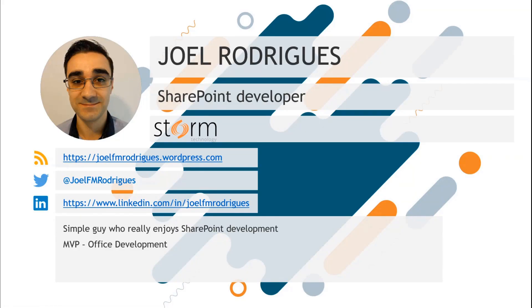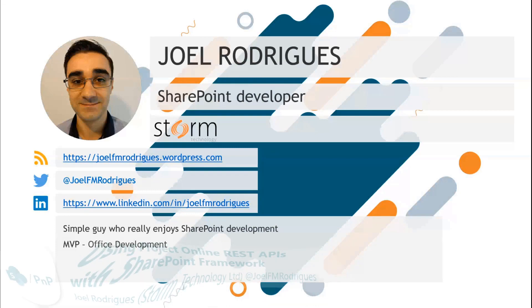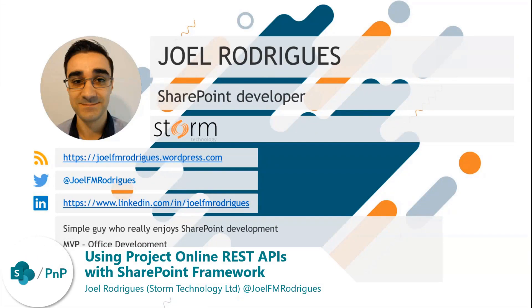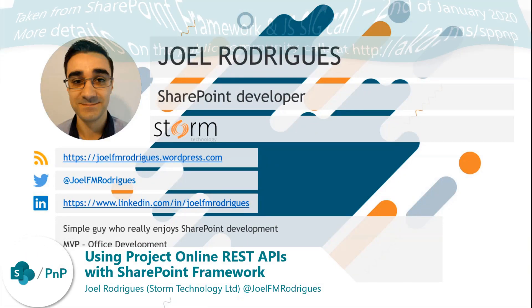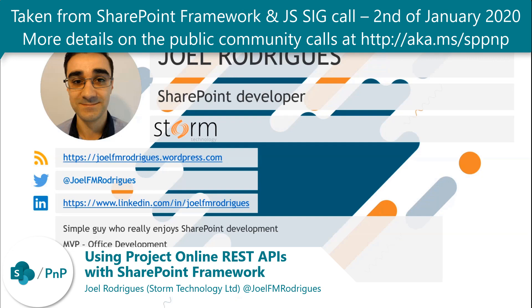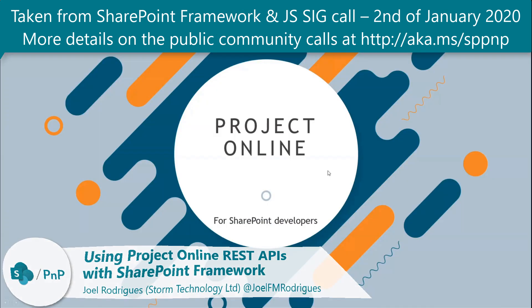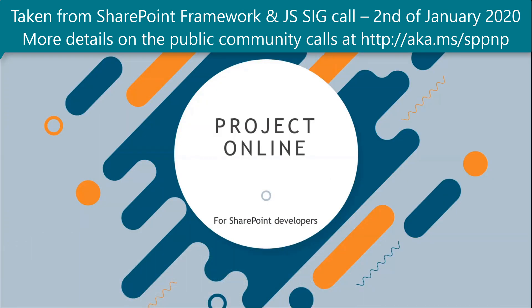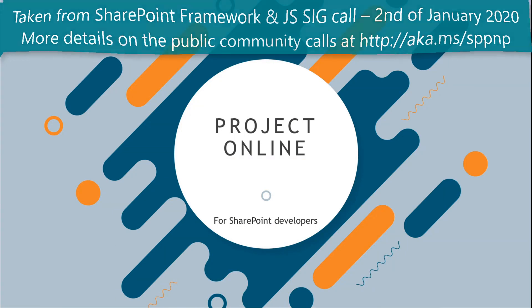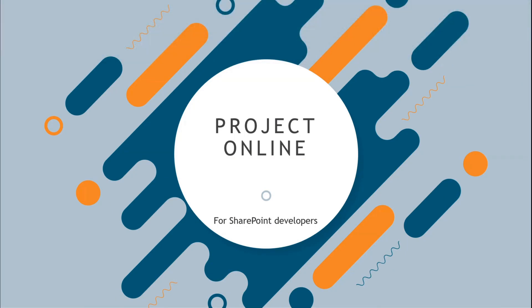My name is Joel Rodrigues. I'm a SharePoint developer at STORM, a company based in Dublin. You can get links to my Twitter accounts and so on. The presentation is about a project module for PNP.js.